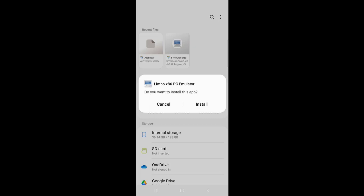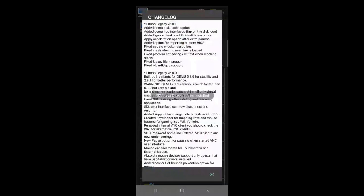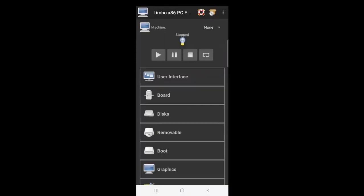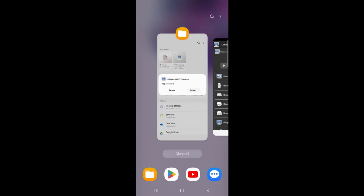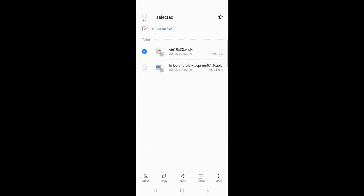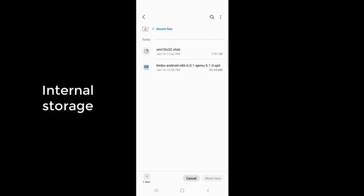Next I will install the Limbo application using the file with the extension APK. The Limbo app has been successfully installed on the Android phone. Next I will import the file with the extension VHDX into the Limbo application to create a Windows 10 virtual machine.